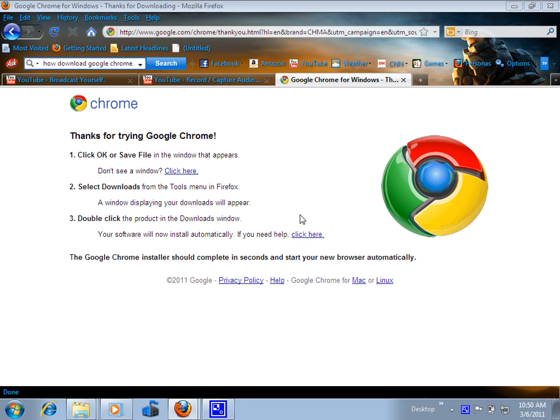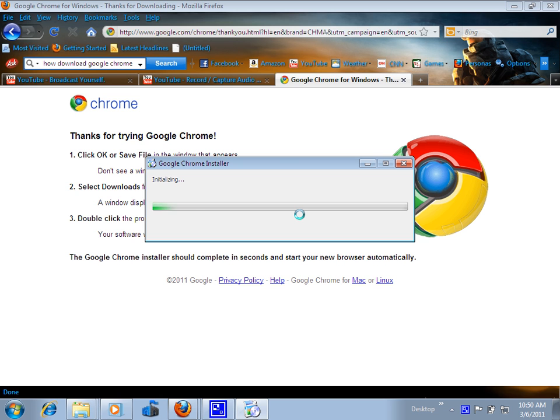It's supposed to be like this. I will click cancel because I already have it installed.